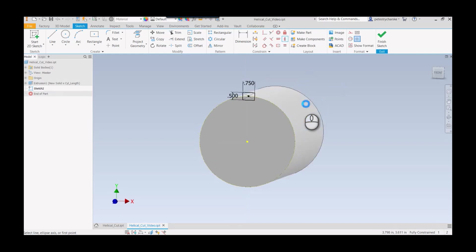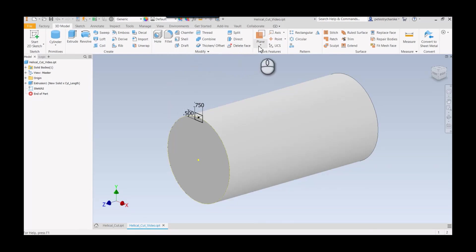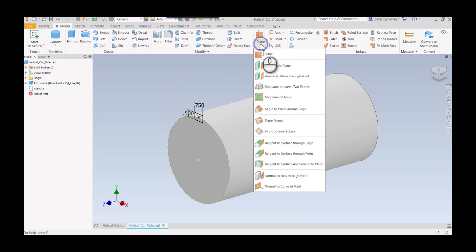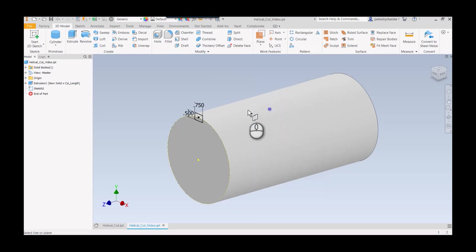I need my helix to start at a certain angle so I can create that nice transitional curve between the straight cut and the helical groove. I'm going to define a work plane that's angled to a plane about an edge.